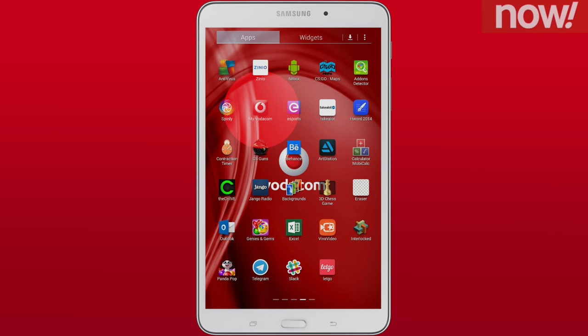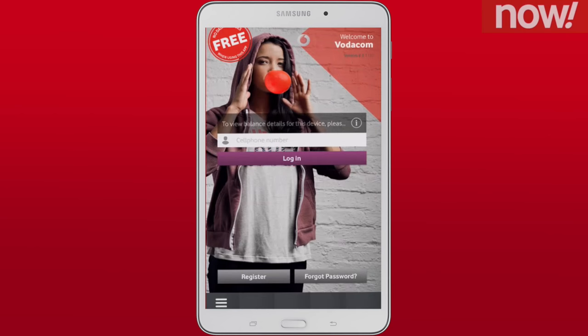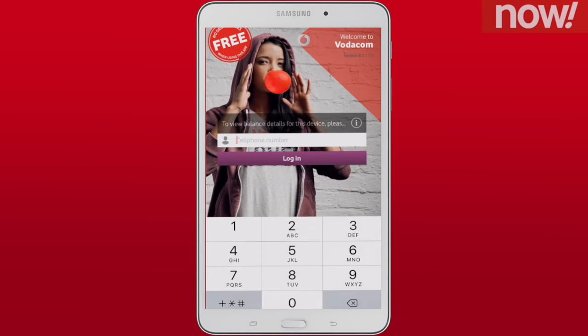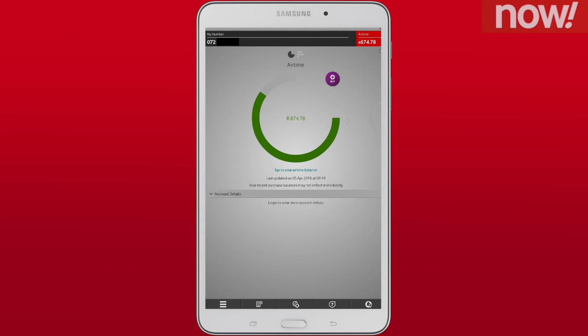For your tablet, download the My Vodacom for tablets app from your tablet app store. Log in or register in the My Vodacom for tablets app. As soon as you've logged in, just like with a smartphone, you will see your balances represented as a green bar.